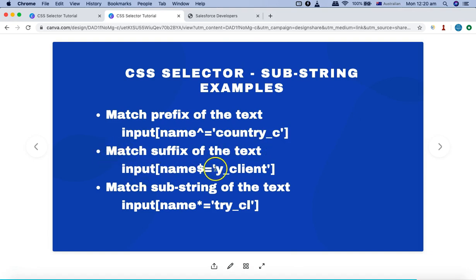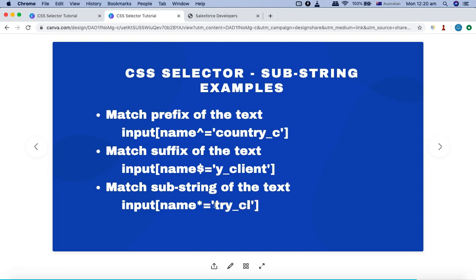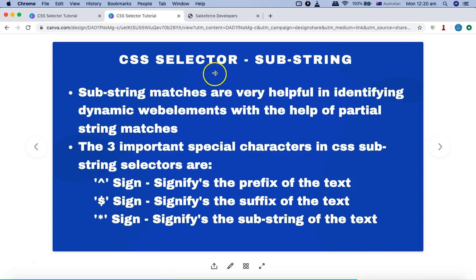The same concept applies to the suffix. If the dynamic part is at the front of the string but the latter part is static, you specify the suffix using the dollar sign. The third scenario uses the star sign — where both the front and last parts are dynamic and only the center part is unique. In that case, use the star sign to select the static substring.